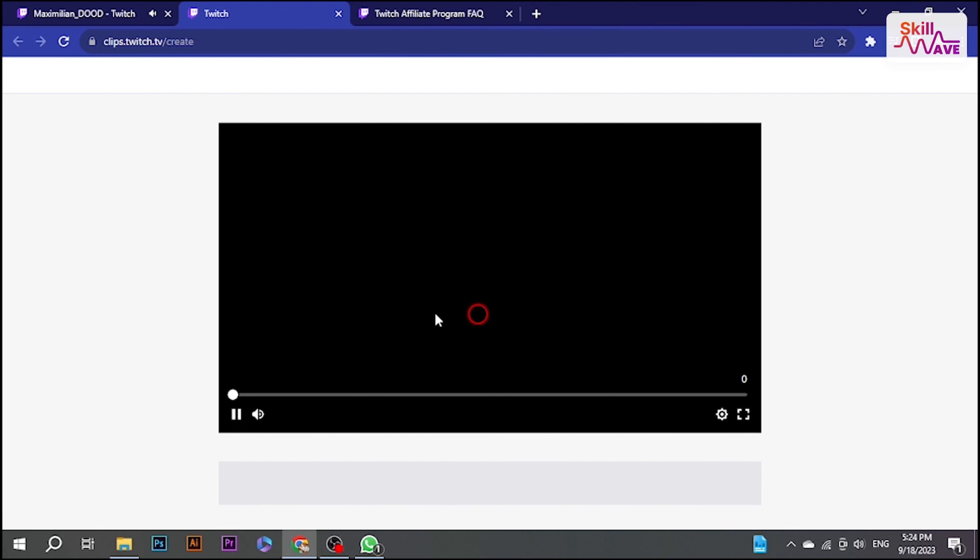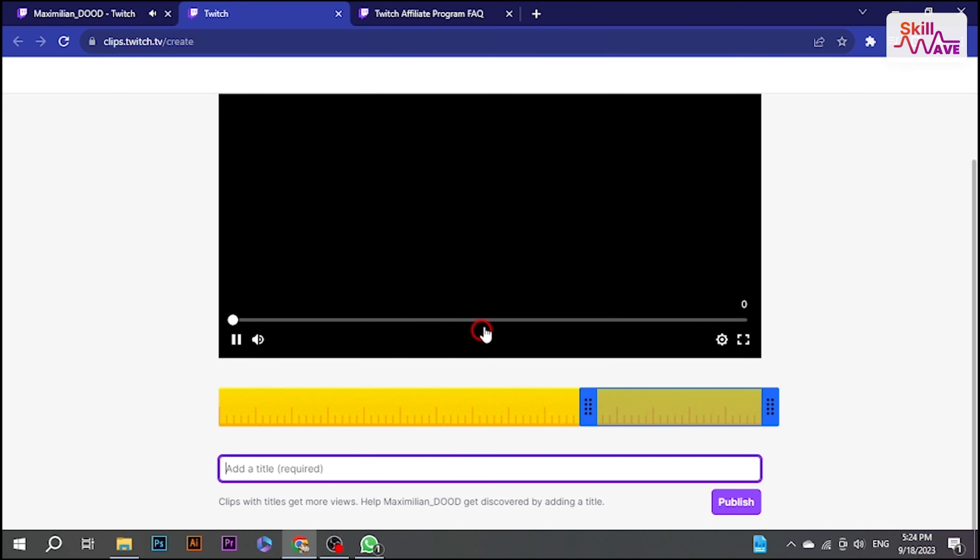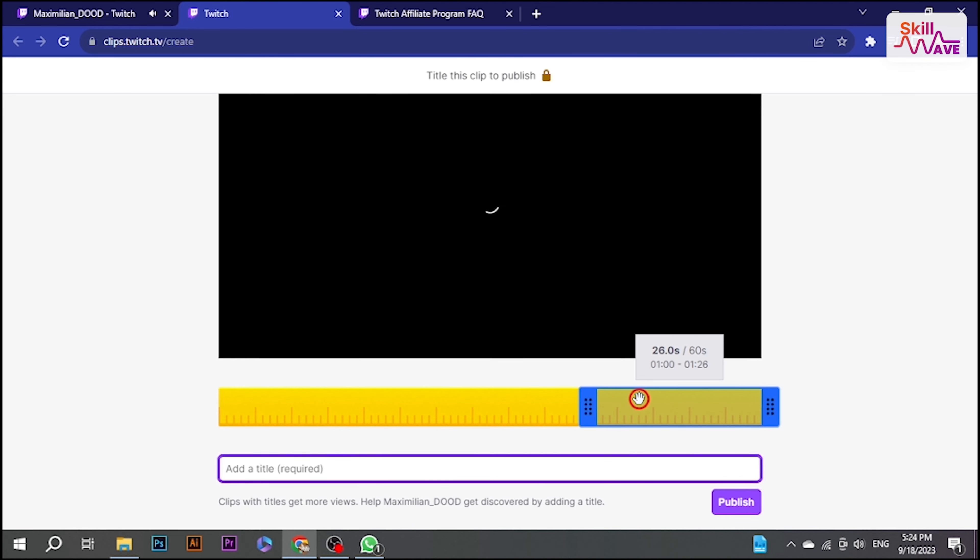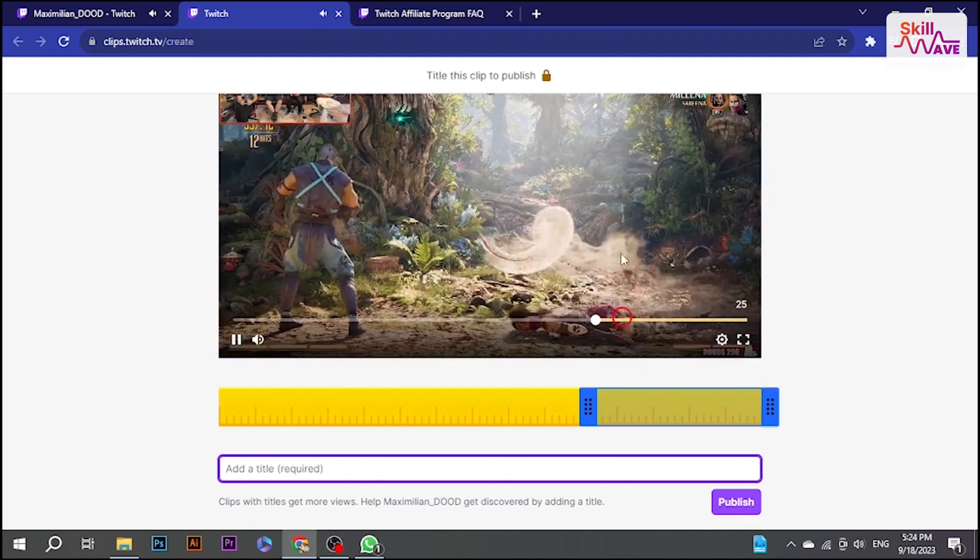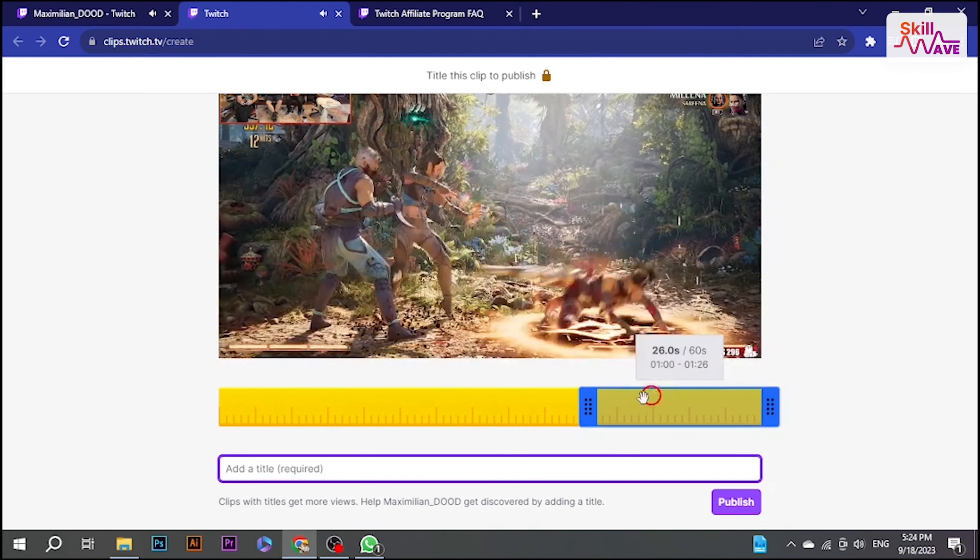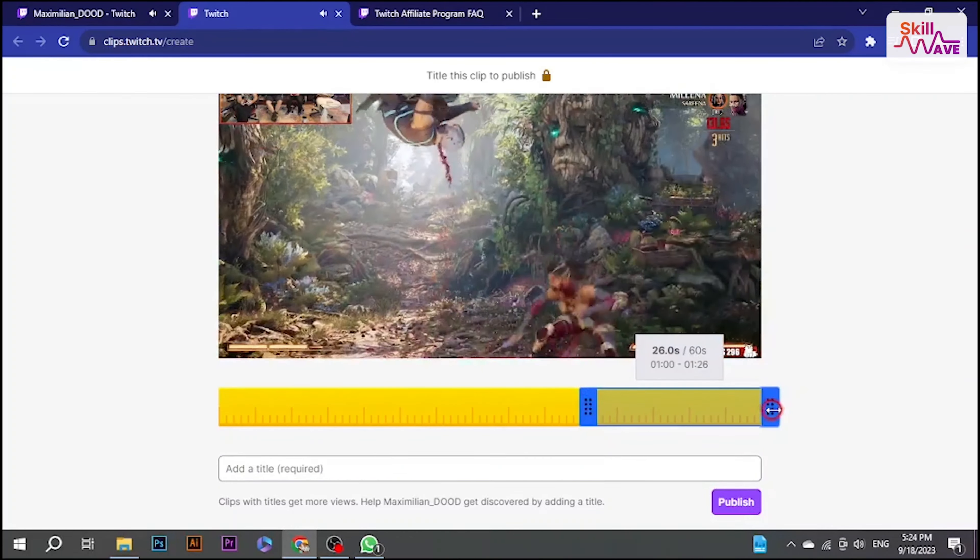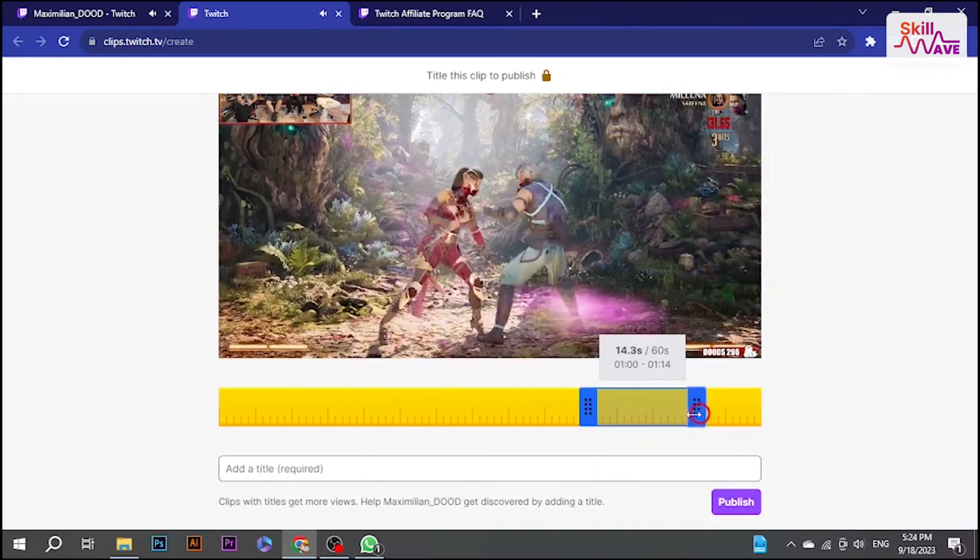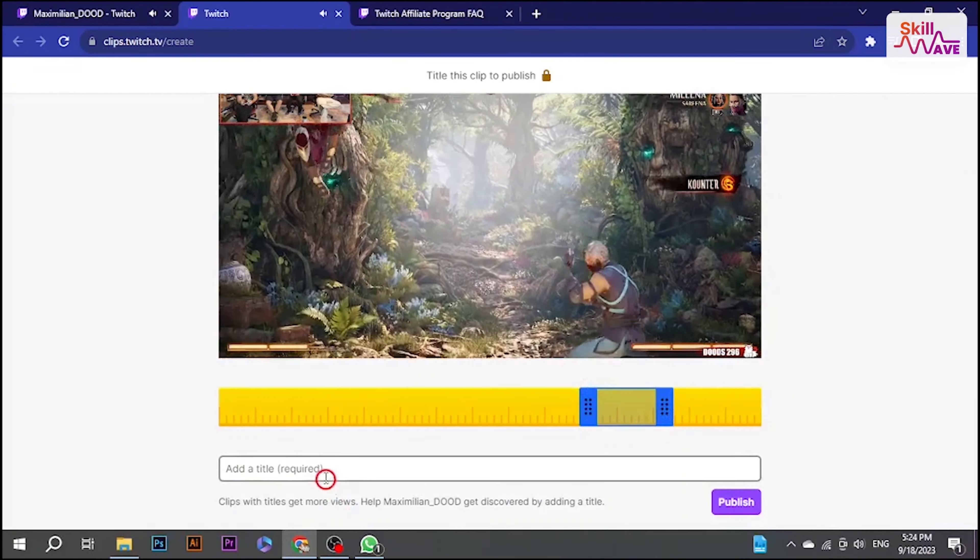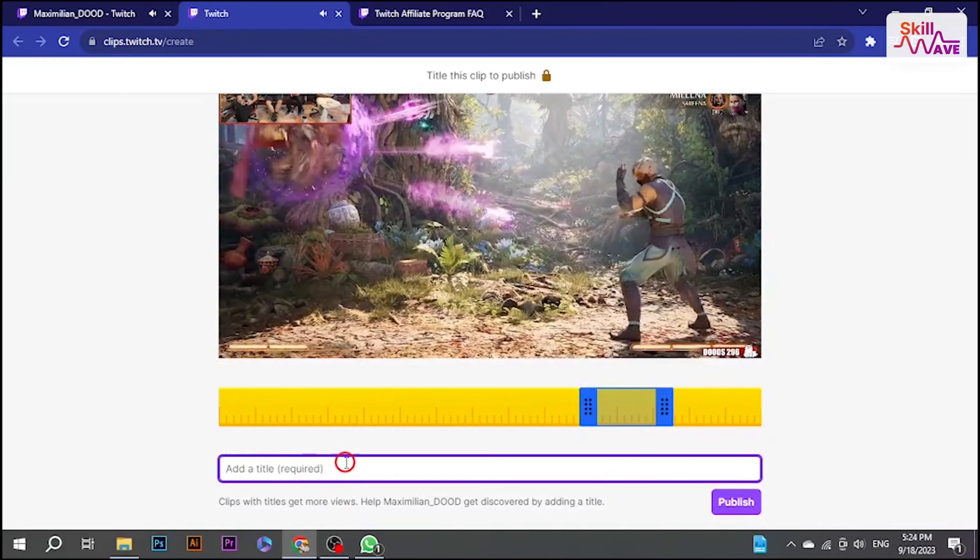You can trim the clip to include just the moment you are interested in. You can also add a title which is required to publish the clip.